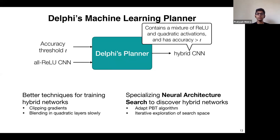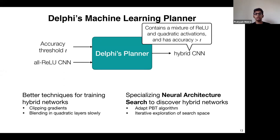We achieve this via two kinds of techniques: first, we improve training algorithms and adapt them to train these hybrid networks; second, we apply neural architecture search (NAS), an exciting technique that allows us to find optimal configurations — specifically where to place quadratic activations — rather than doing it manually.